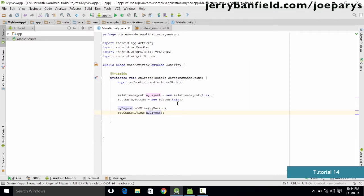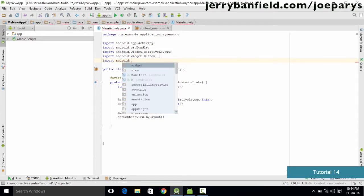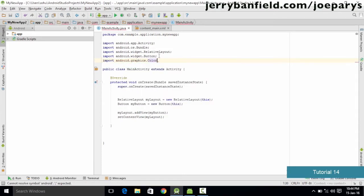In this tutorial we are going to define some properties for the button we created and also try to change the background color of our activity screen using Java code. To change the color, we need to import a package called Color. We go ahead and type import Android.graphics.Color and that is going to import the color package for us.